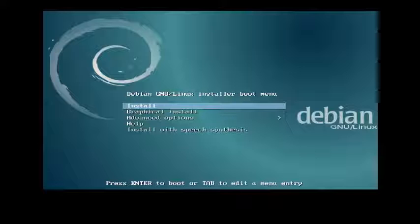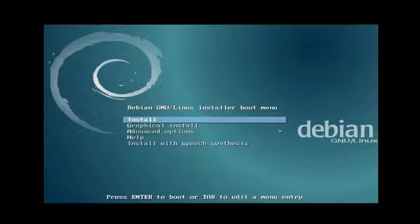First you must download the Debian OS ISO file from the official website and make a bootable DVD or USB drive. Then insert your bootable media into your system. After that you will get the Debian installer boot menu screen. Now just select Install by using the arrow keys and hit Enter.